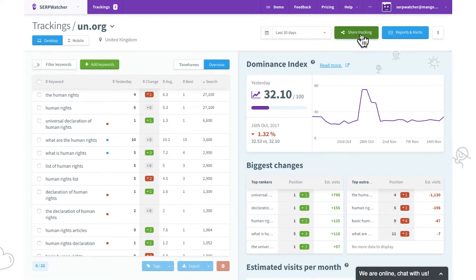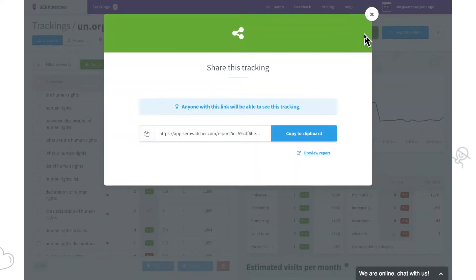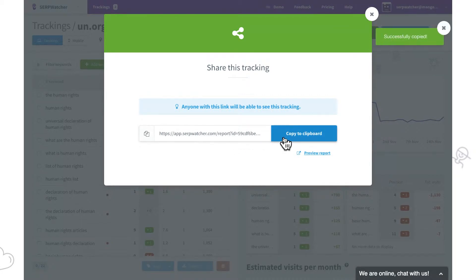We'll click on the button share tracking in the top right corner of the dashboard. Everyone with this link will see the dashboard directly in their browser.